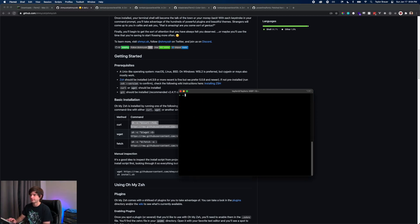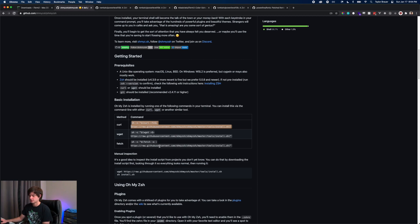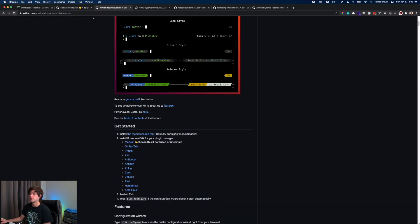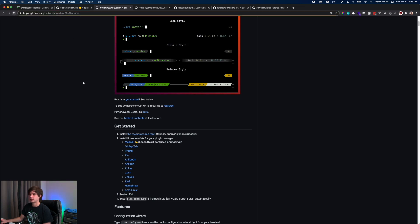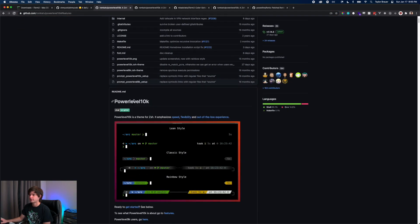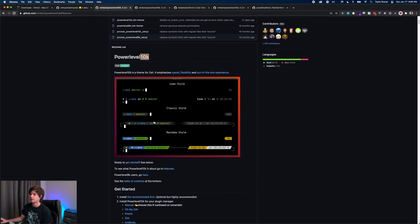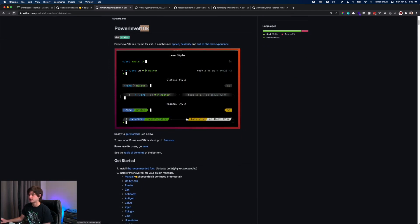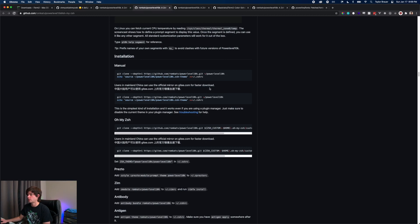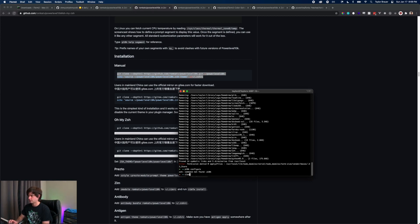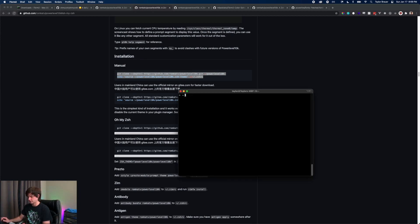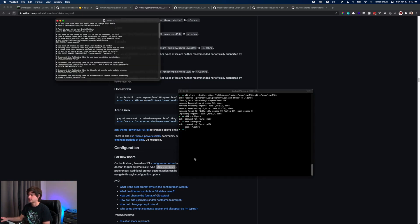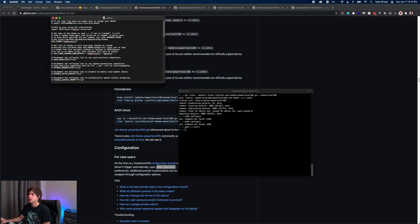The next thing we're going to do is go over to github.com romkatv/powerlevel10k. Powerlevel10k is how we're going to get our terminal looking like this with the file structure. We're at the manual version, so we're going to copy this command, clear all this out and paste this. Let's open up our .zshrc file.